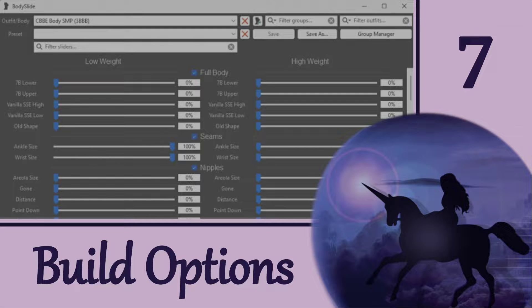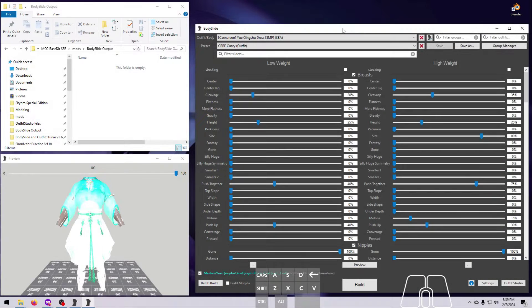Hi everyone, and welcome to the real meat and potatoes of Bodyslide. We're finally going to click on the Build buttons and make some fun stuff happen. I decided to make this topic its own video because I wanted to show you all the cool options that you have for building your body or outfit.